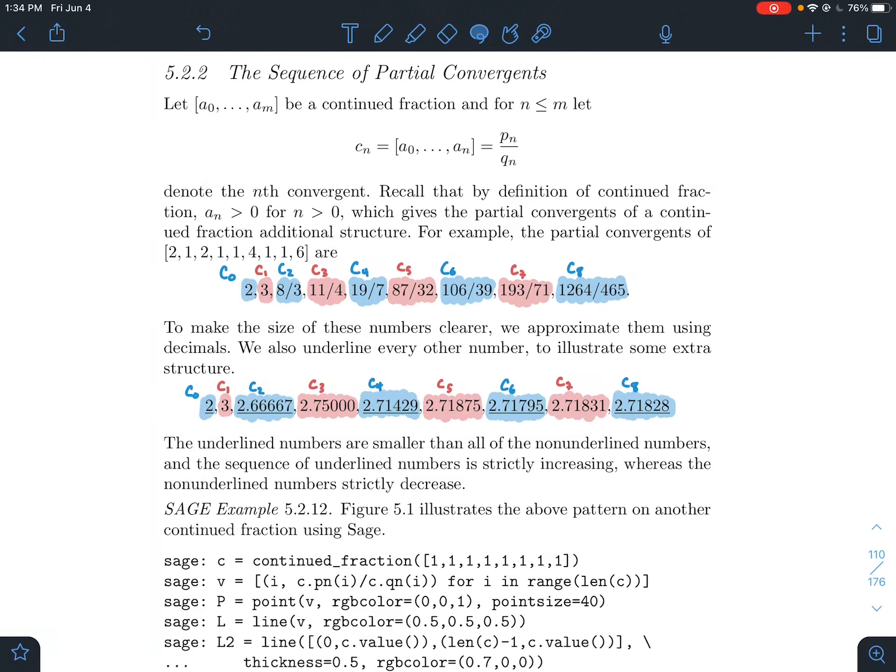This is a short video about section 5.2.2 in Stein's elementary number theory book, about the sequence of partial convergents.